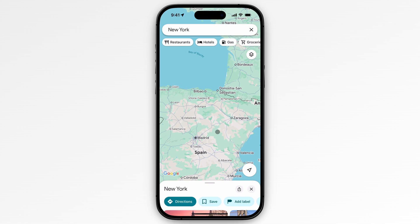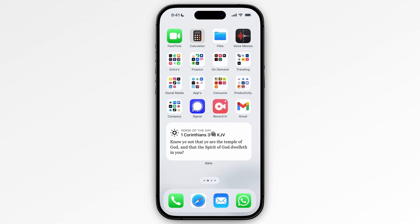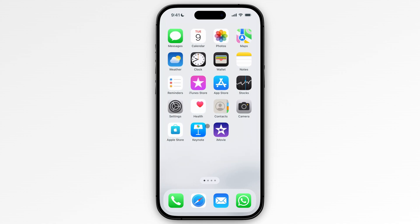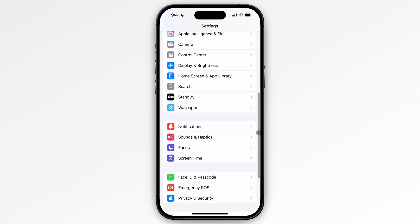The first thing you need to do is go to your Settings and turn on your location services for Google Maps. I'm going to show you how to do that. Go ahead and click on Settings.